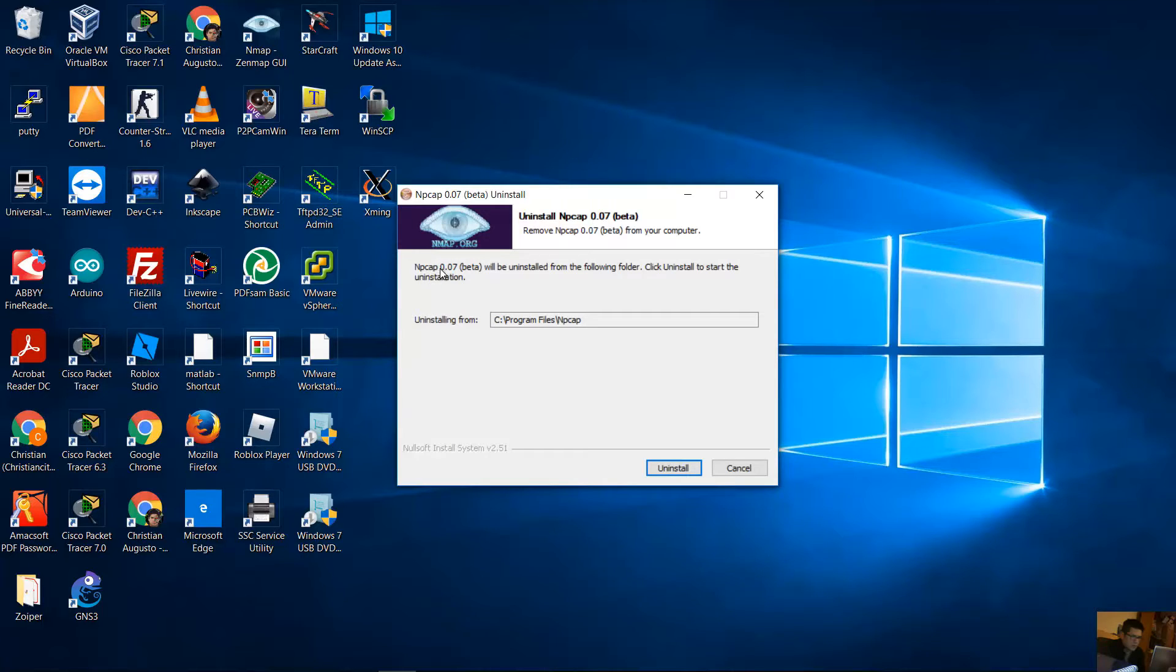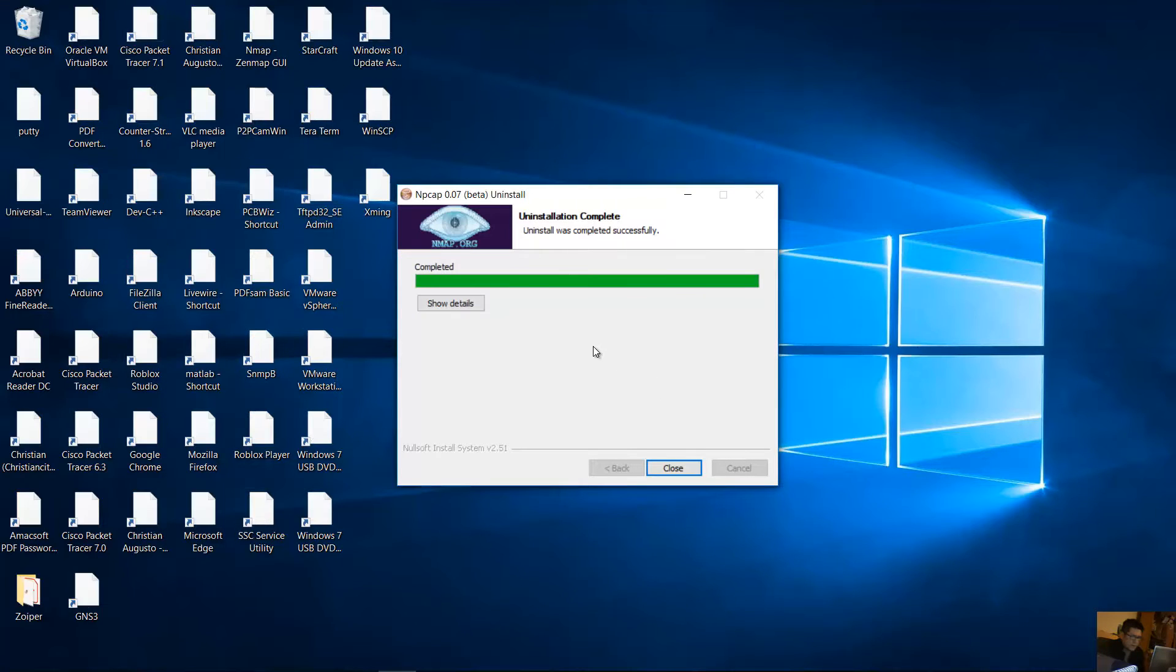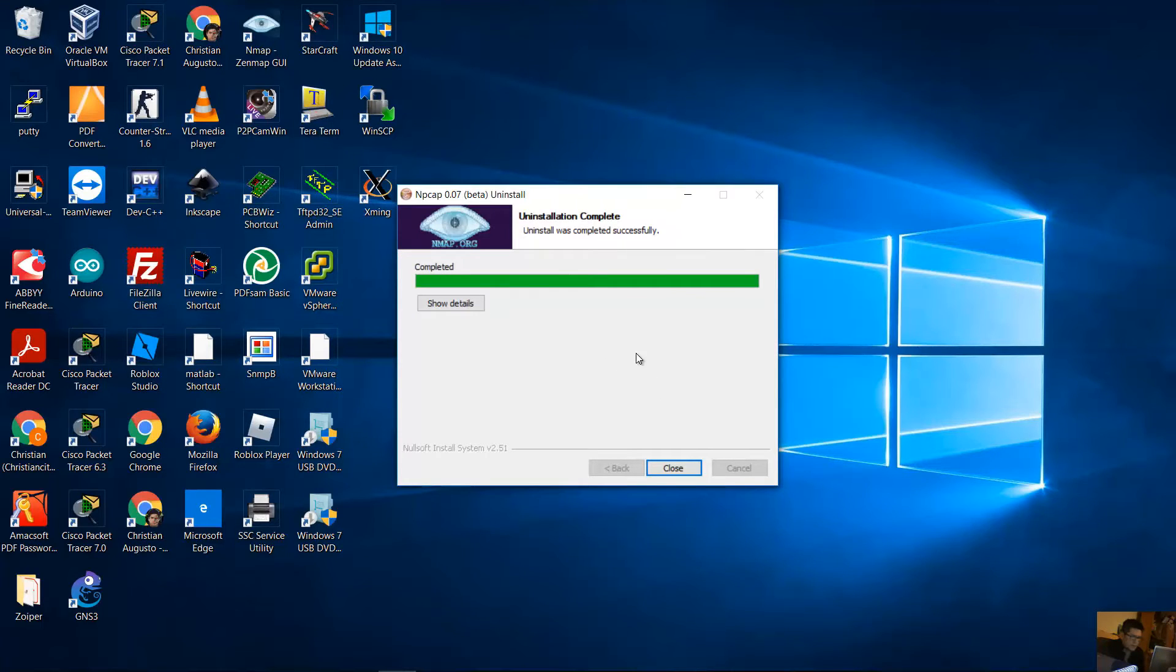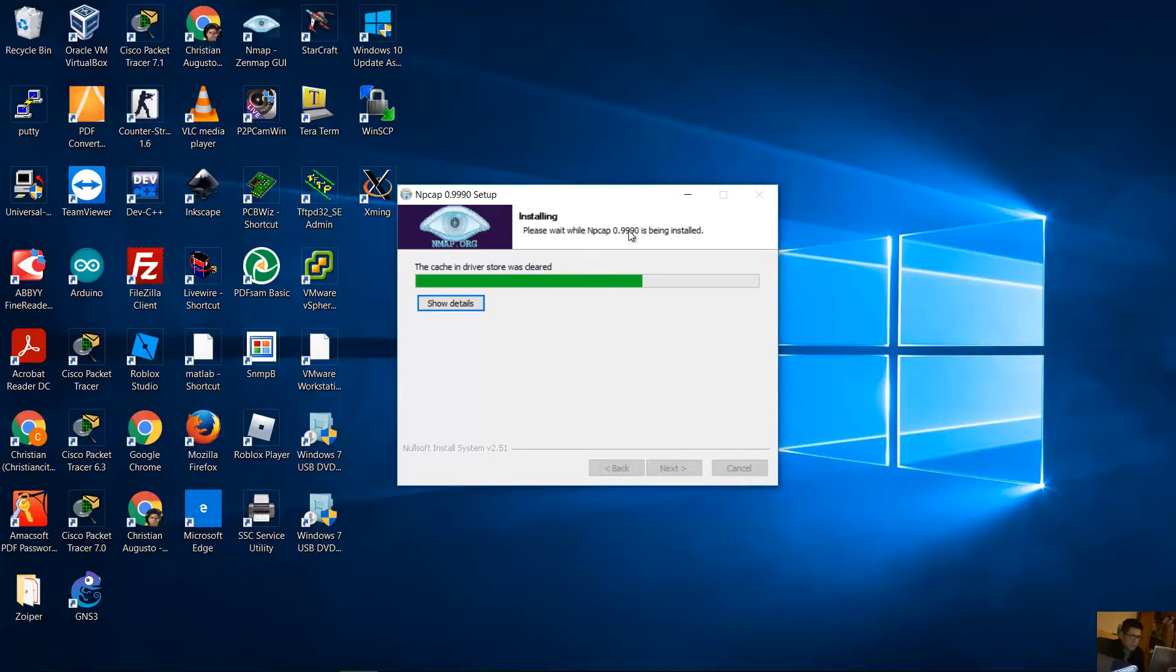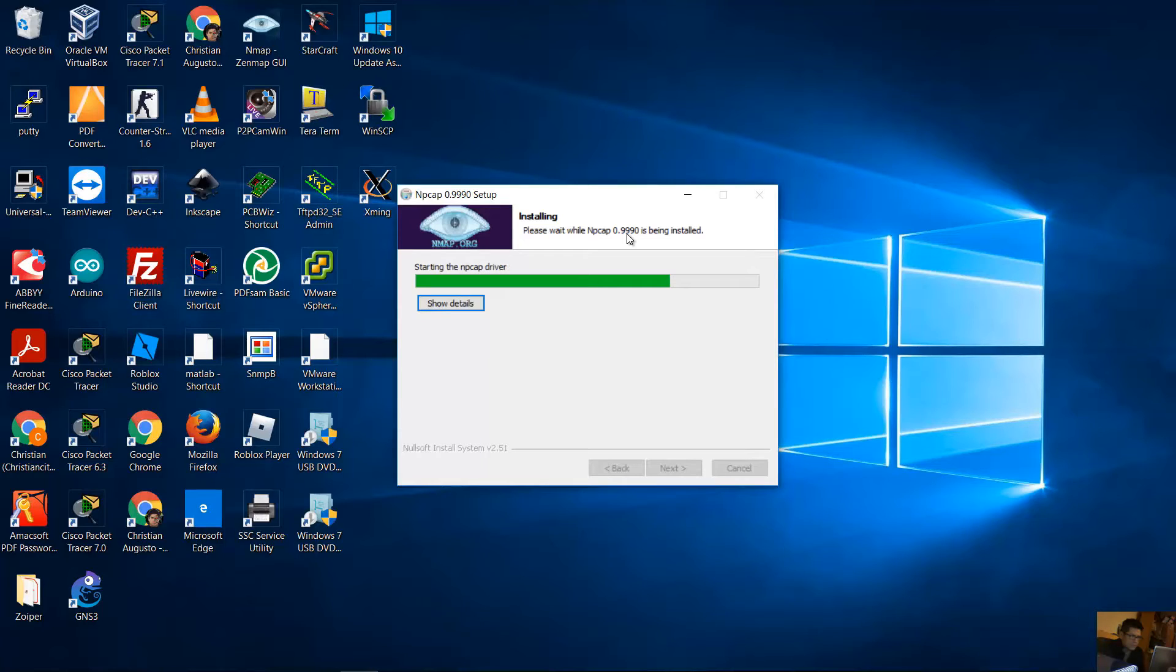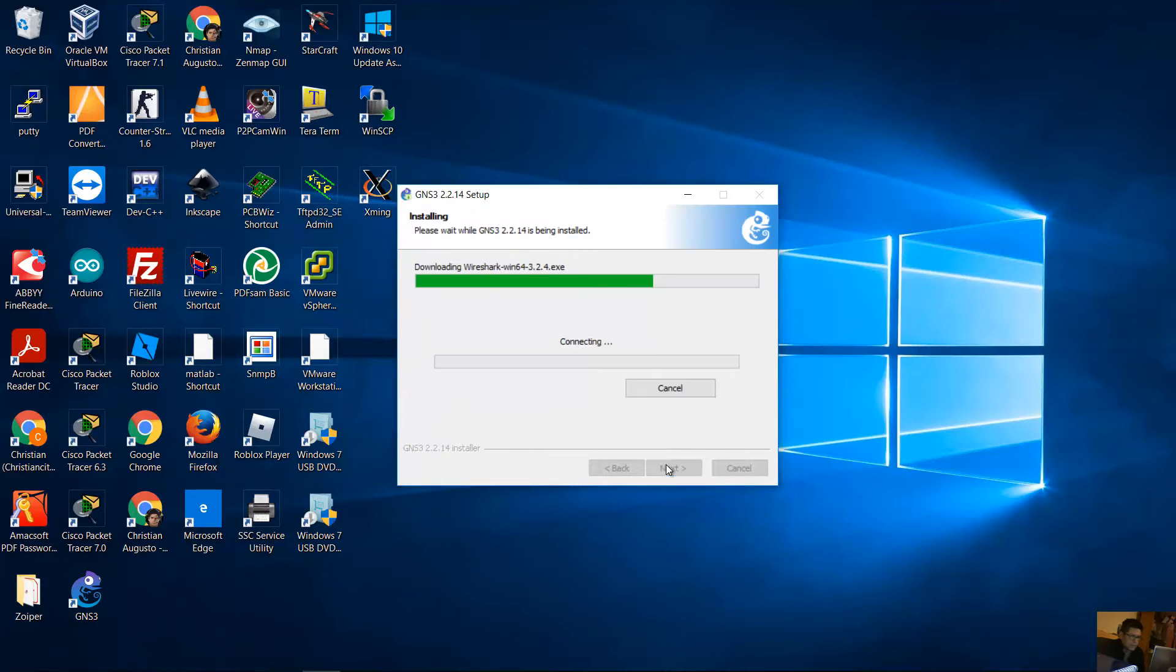NPCAP 0.07 will be uninstalled. Okay, uninstall. Close and install the new version 0.99.